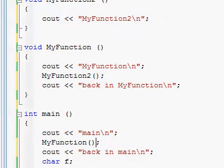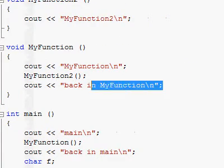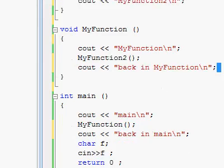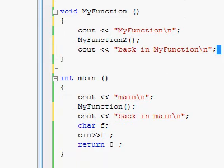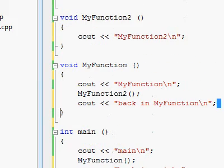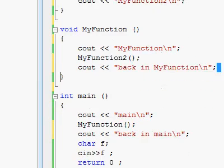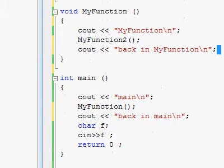The process of finishing a function and going back to where it came from is called returning. When you return from this temporary function where you jumped into, you return back to the function where you were so far, until now.